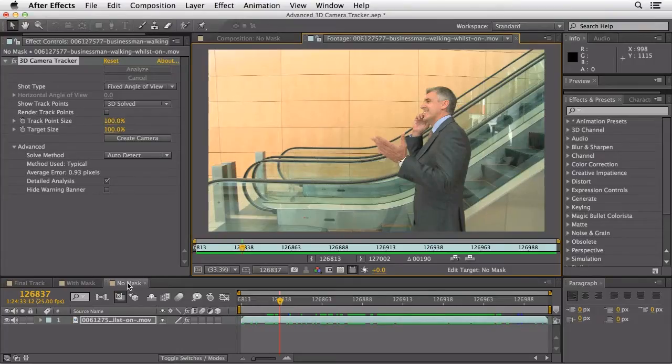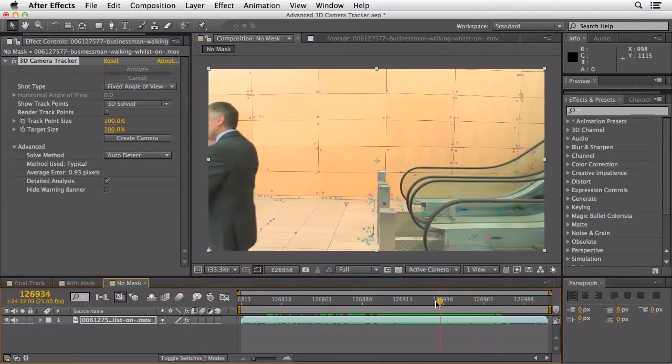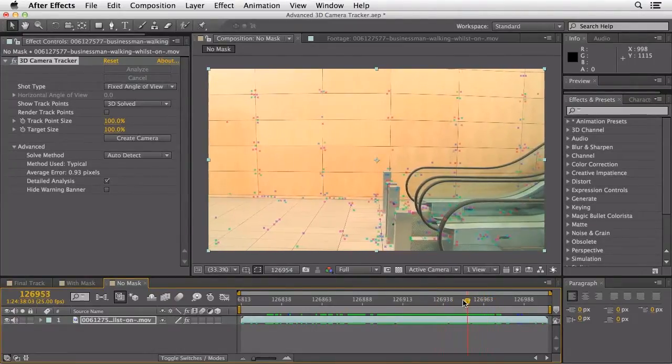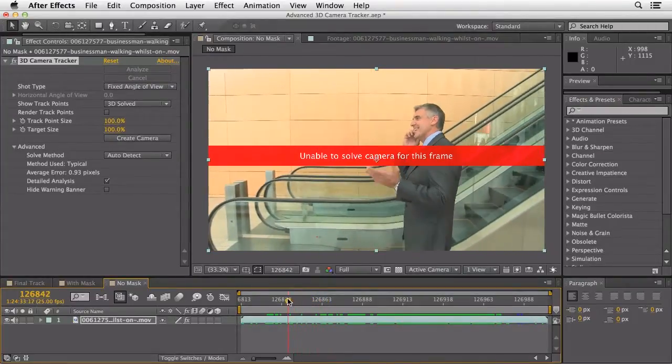I've taken that clip and dropped it in a comp. You can see the tracking points look very, very small, and there's a point at the beginning where it's unable to solve the camera. The 3D camera tracker first analyzes the clip and then solves the camera. If it can't effectively solve it, it brings up a warning banner. In our case, there's just too much movement — the guy's moving, the escalator's moving, and the camera's tracking.